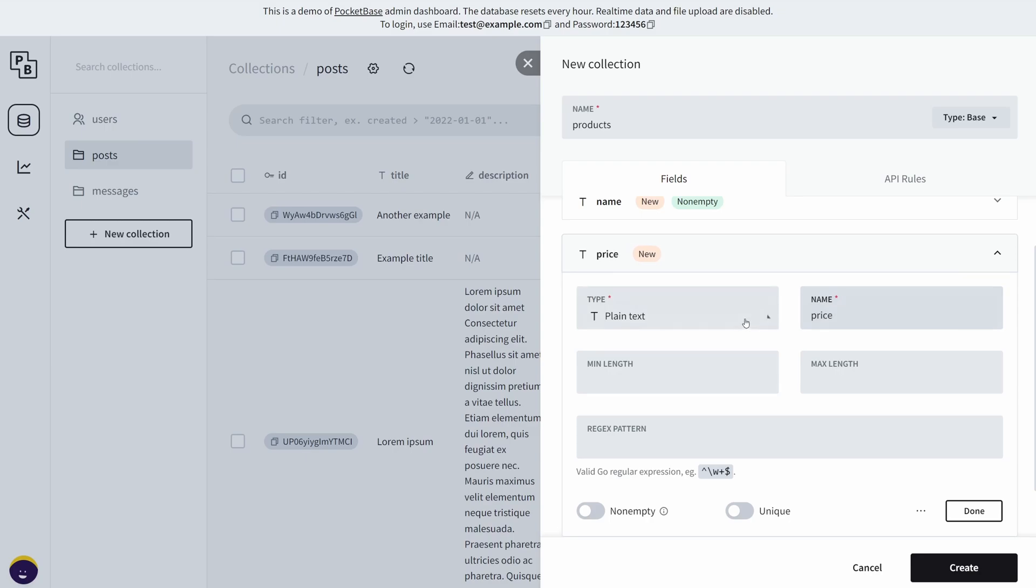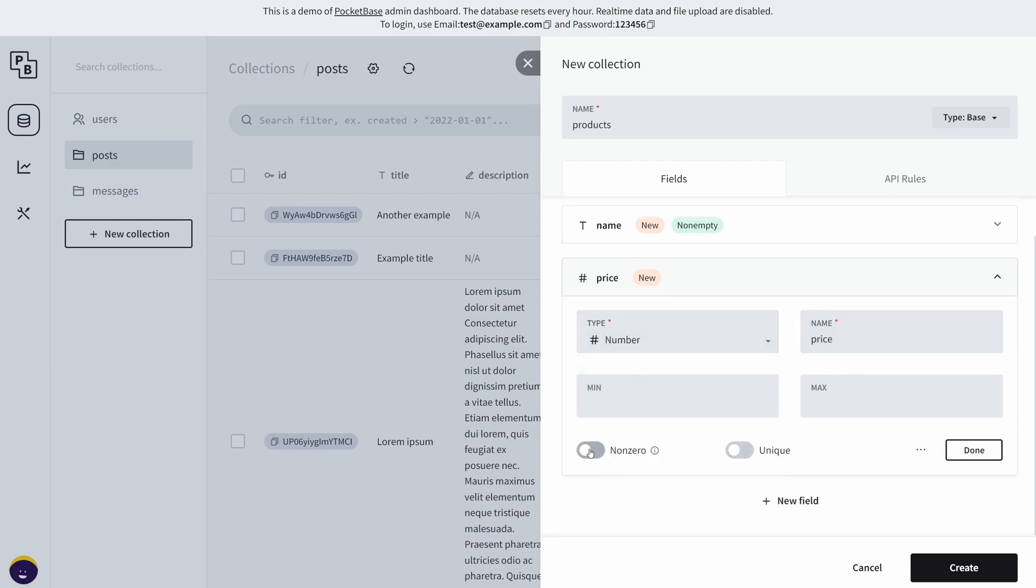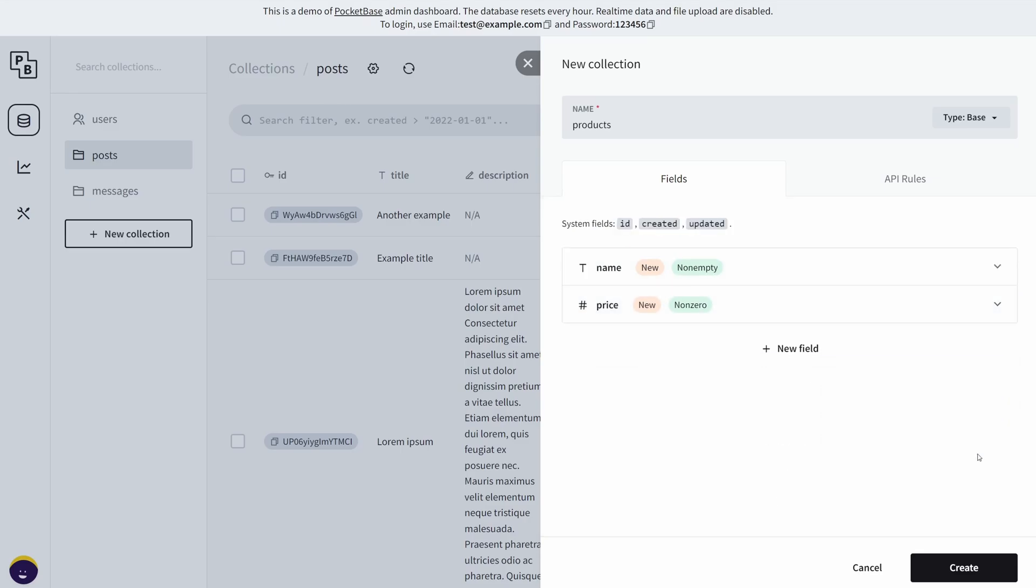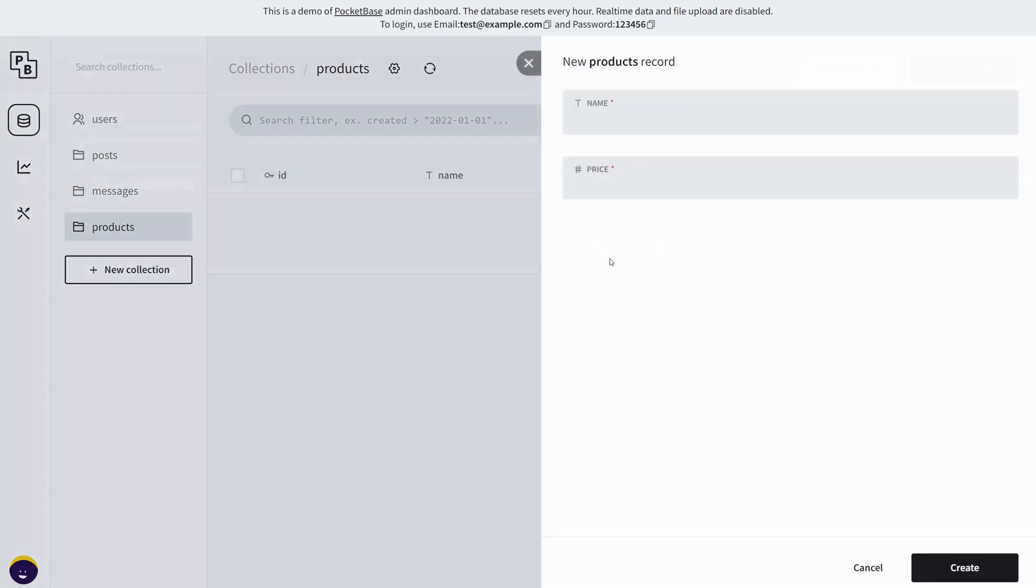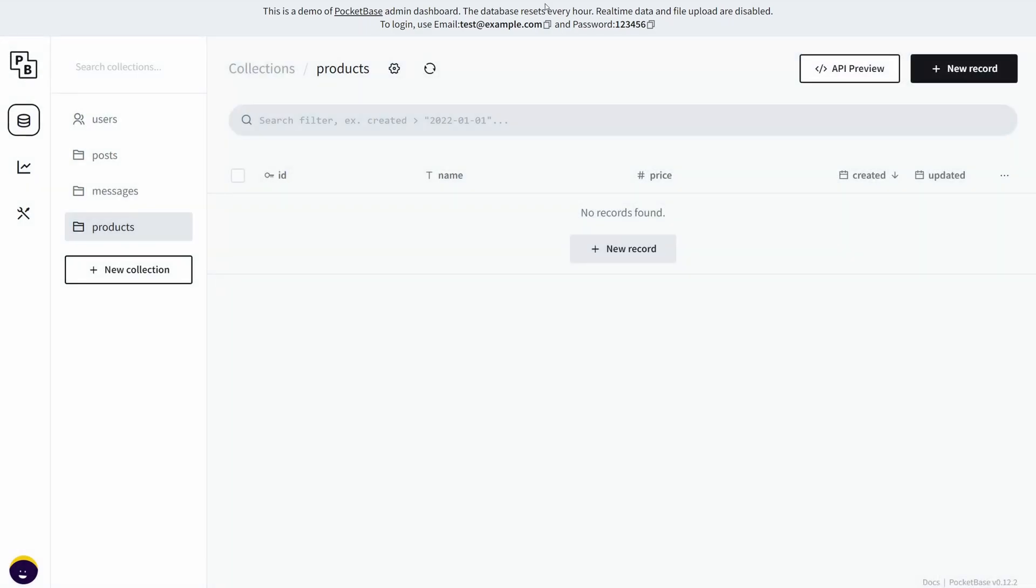So price—the type is a number and non-zero because we don't want any free products. Yes, we are that money hungry. Anyway, once we're done we're going to click create, and then you can do anything you wish, so you can create a new record and stuff like that.